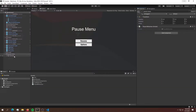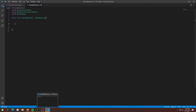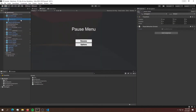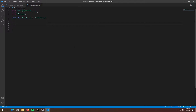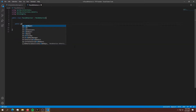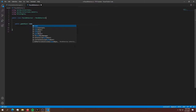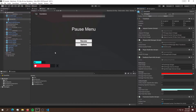First of all, we're going to need a reference to the child object. Since it's the only child, we can reference it via scripting. We also need to reference the game HUD, which shows all the options in-game, so we'll need to enable or disable it. To do that, we need a reference — so let's create: public GameObject gameUI.